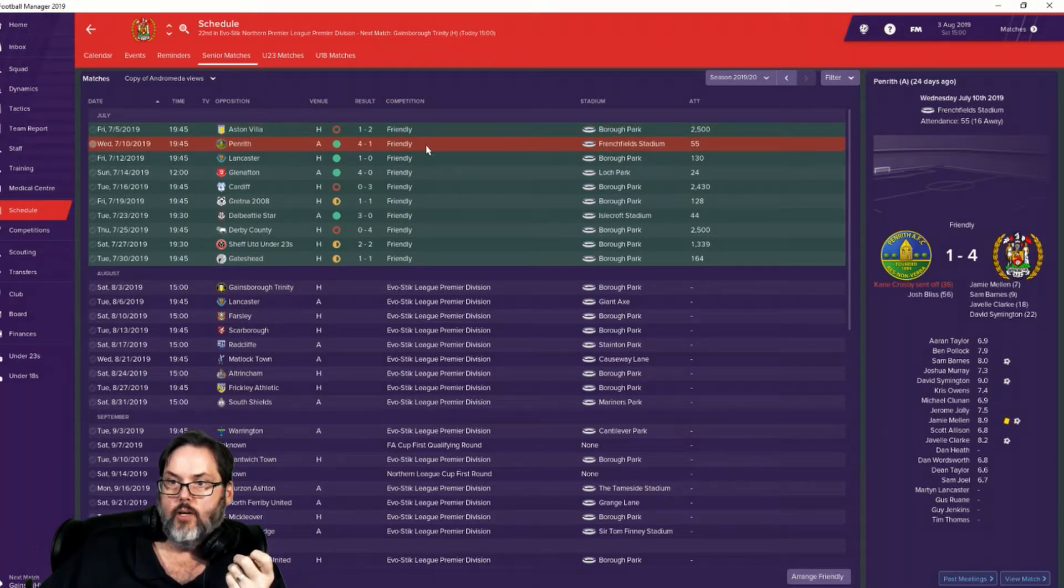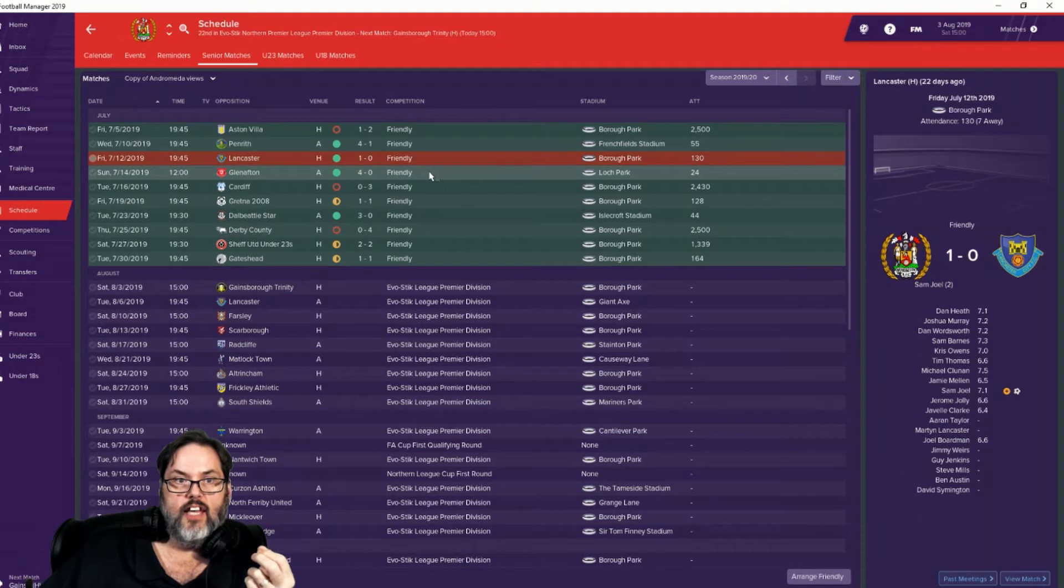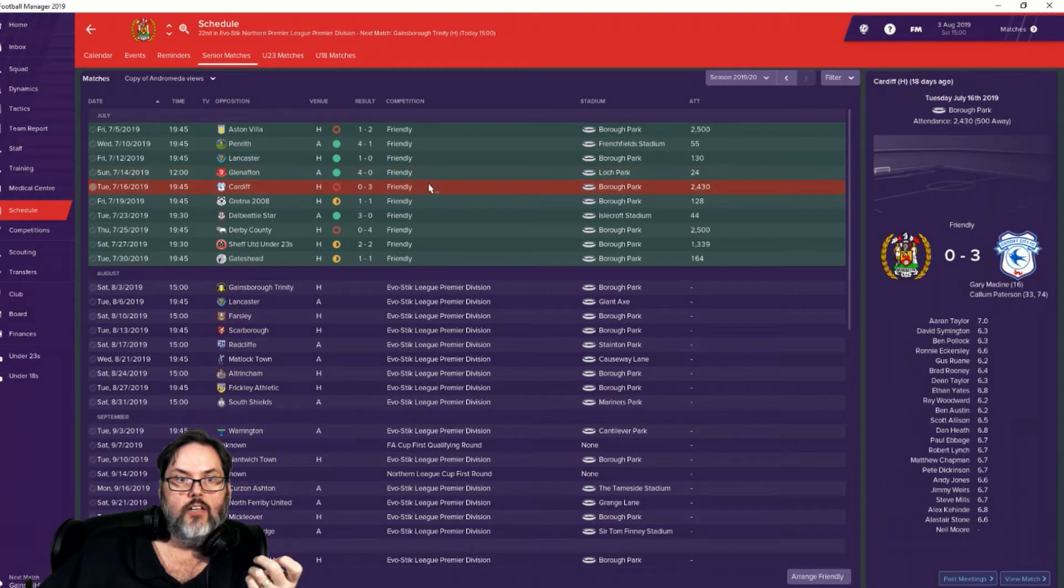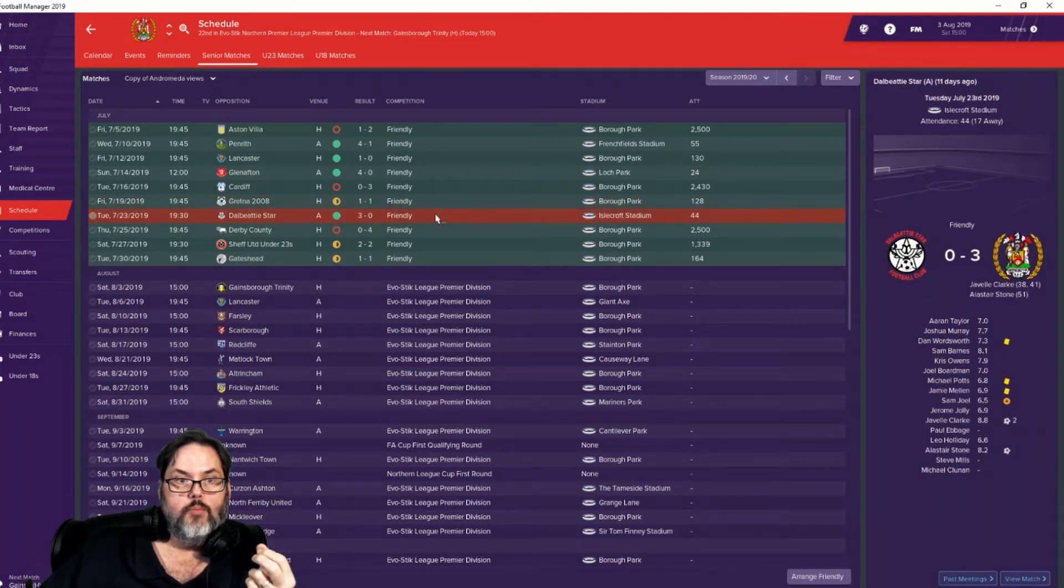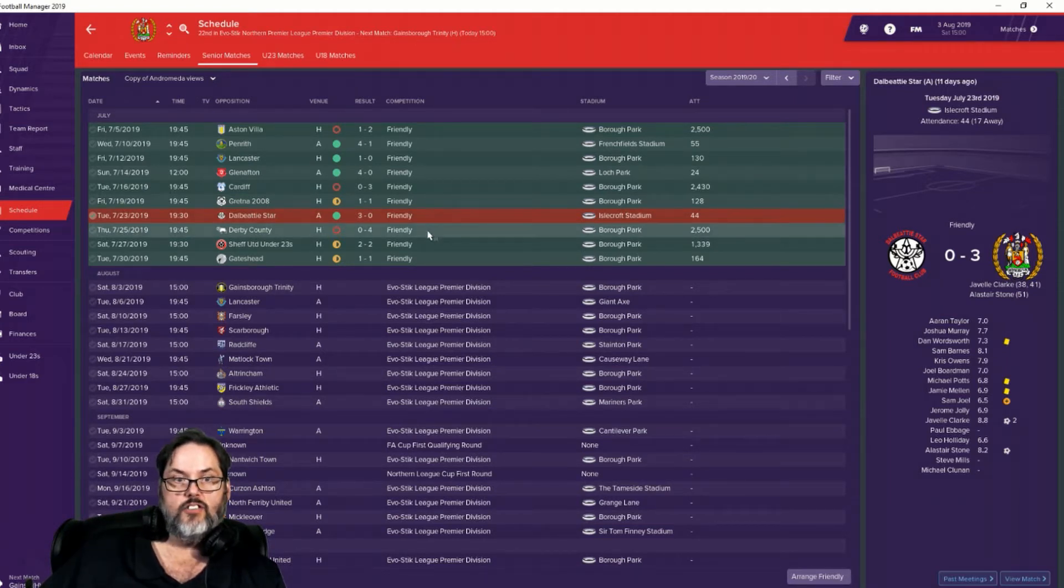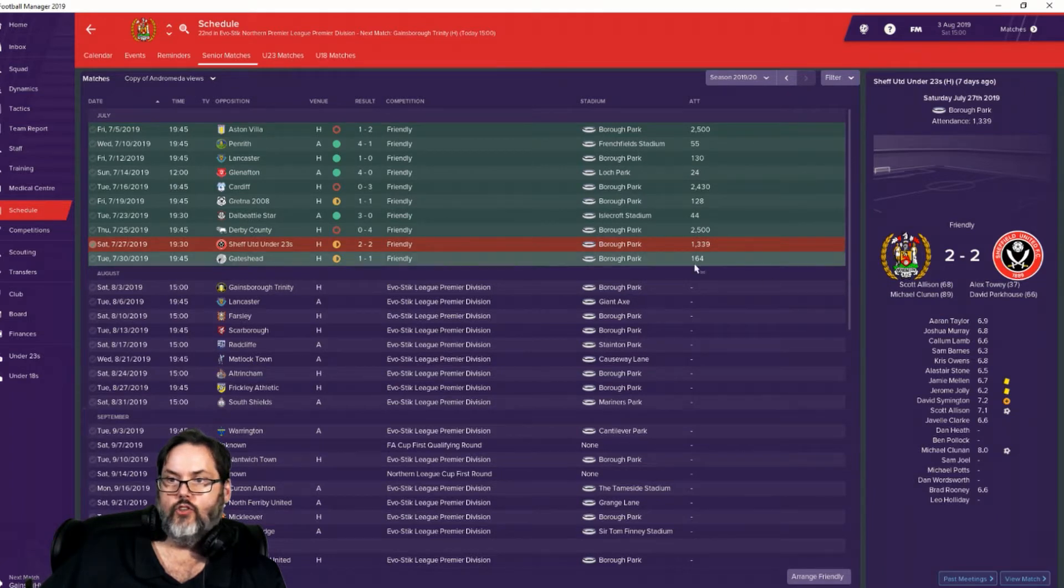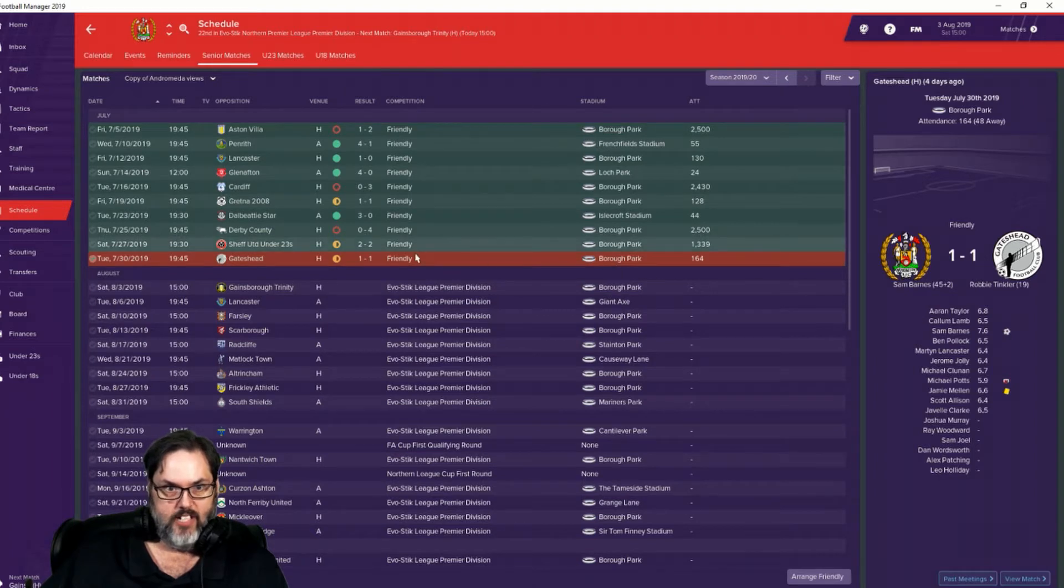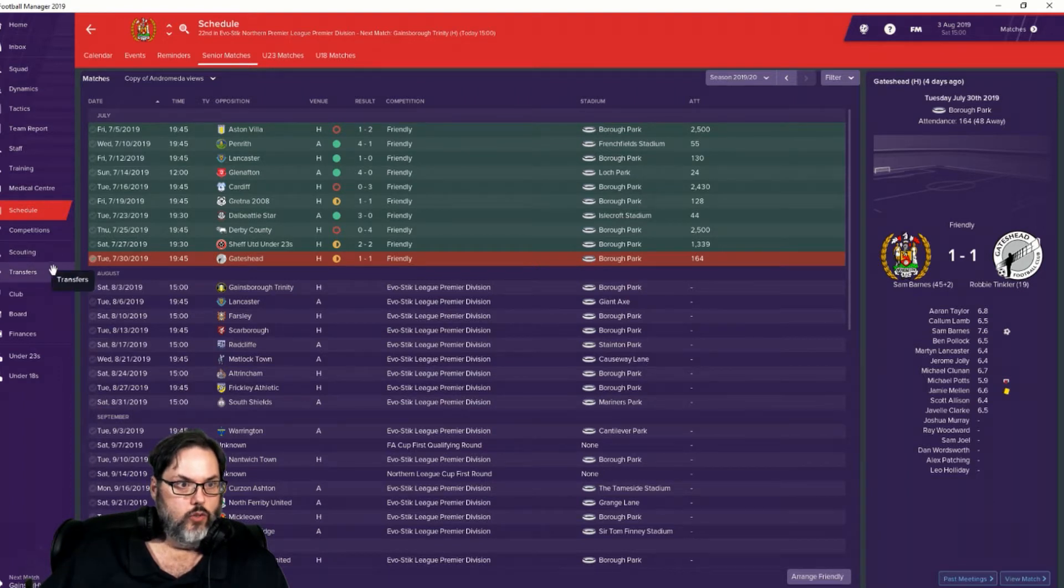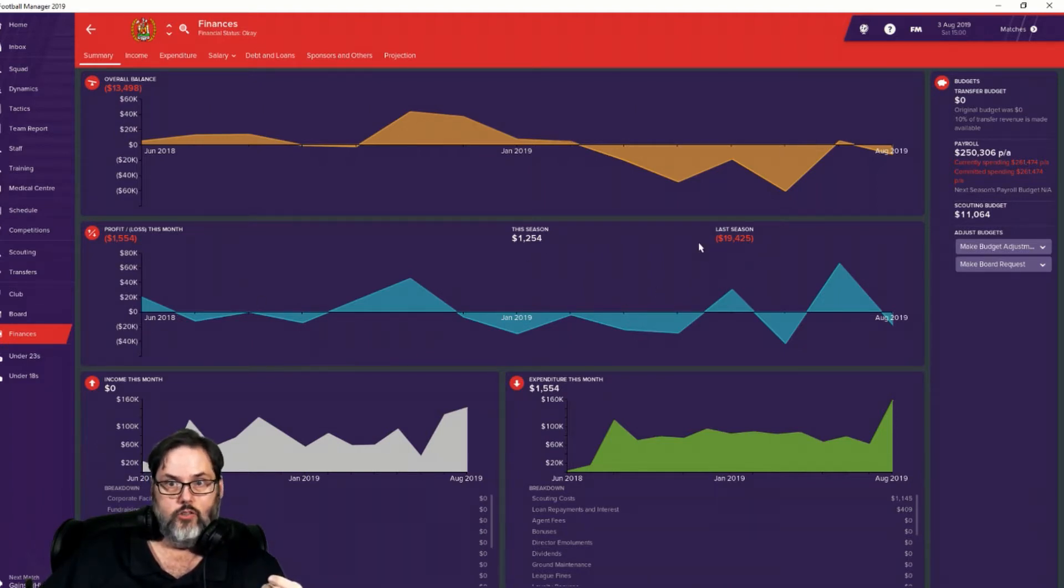So I did mention that JaVale Clark scored in his debut, 4-1 win. Mellon Barnes. Clark scored again. David Symington. Sam Joel scored the game winner against Lancaster. Allison with a brace in the win over Glen Afton. 3-0 loss to Cardiff. A 1-1 draw. JaVale Clark scored again. Da Beatty star. JaVale Clark with a brace. Alistair Stone added another goal. 4-0 loss. We just got rolled by Derby County. Sheffield United, a 2-2 draw. Allison scored, and we got a equalizer by Michael Cloonan, 89th minute. And a 1-1 draw. Sam Barnes in stoppage time in the first half over Gateshead.